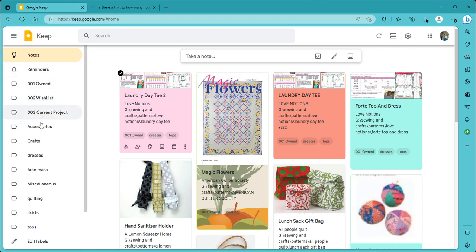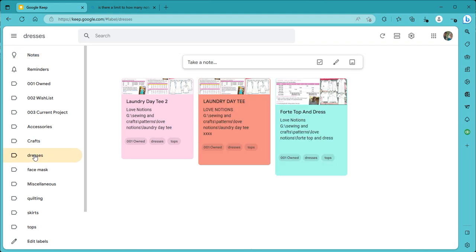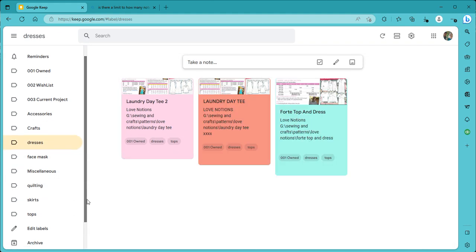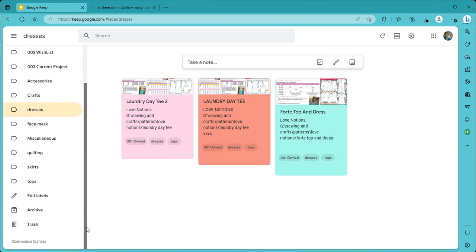Let's see. If I want to look at all the patterns that have dresses in them, I can click on that. So that's pretty self-explanatory there.